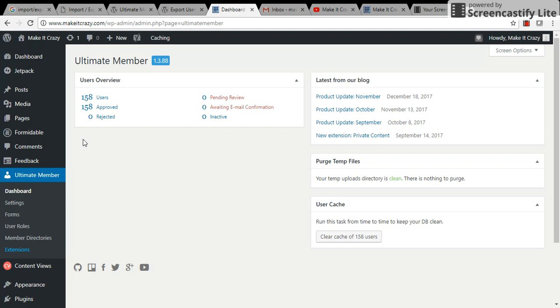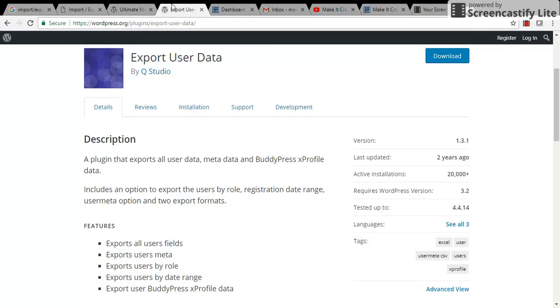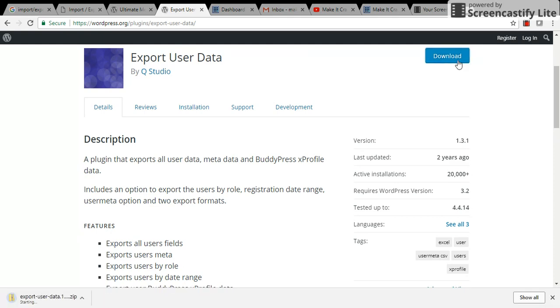I searched in Google and got this Export User Data plugin. Now I will show you how to export the users so you can get their mail ID and send whatever content you want to them.